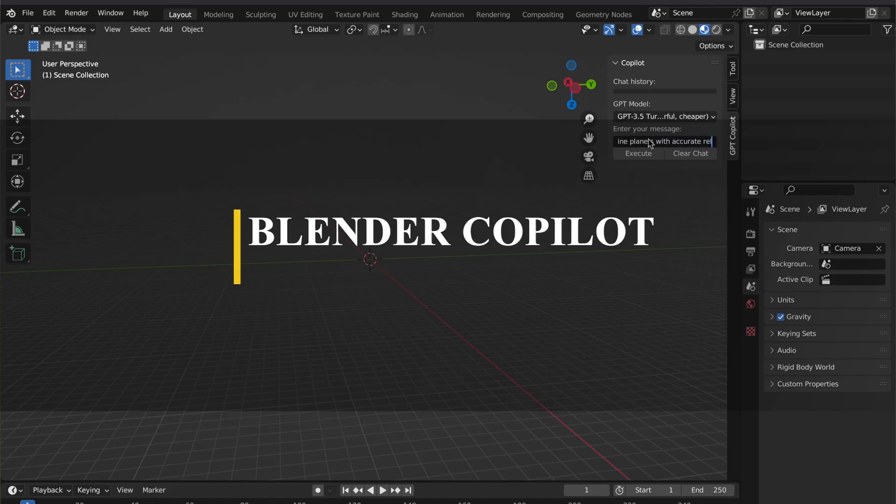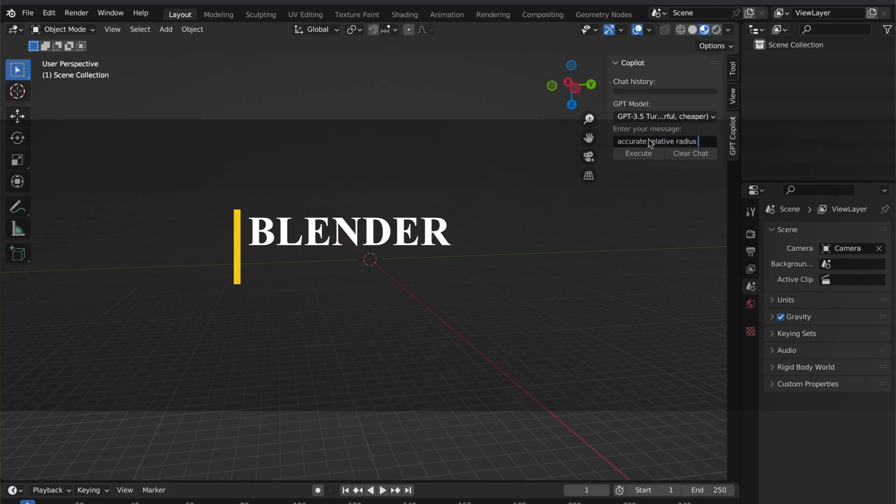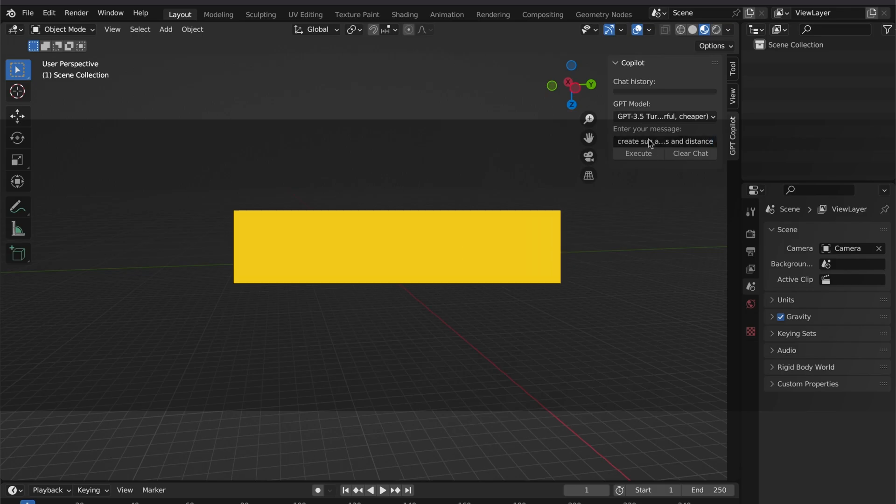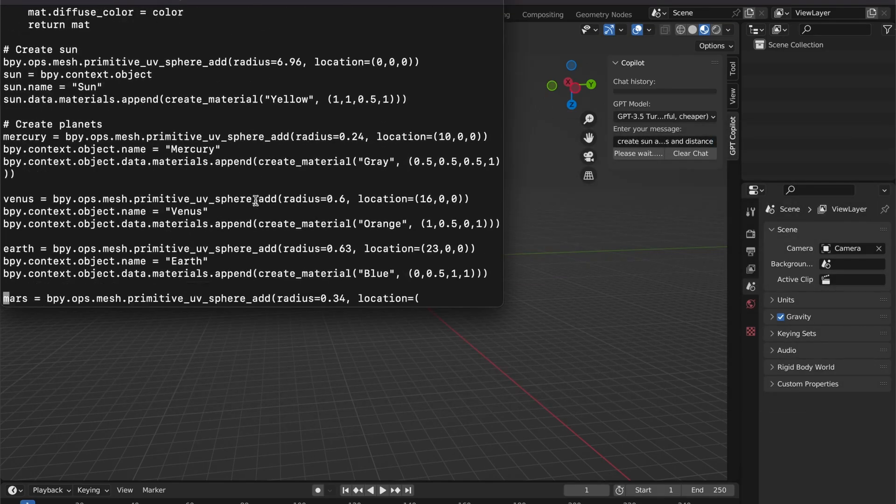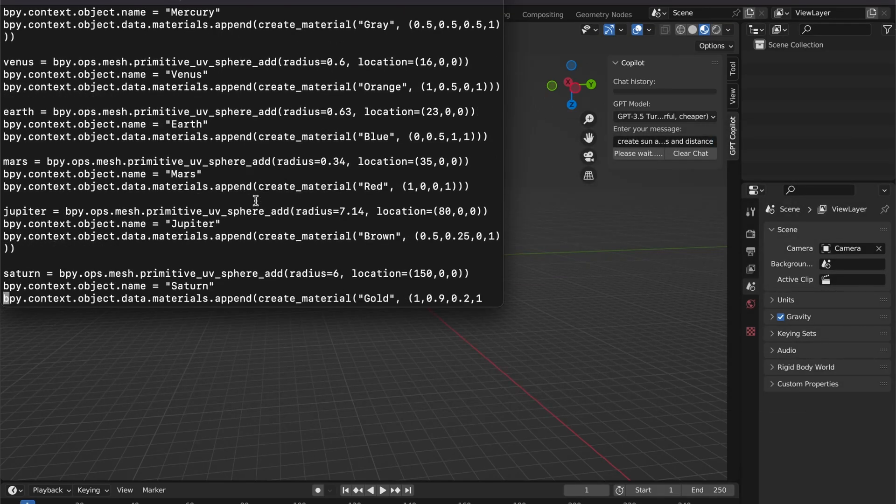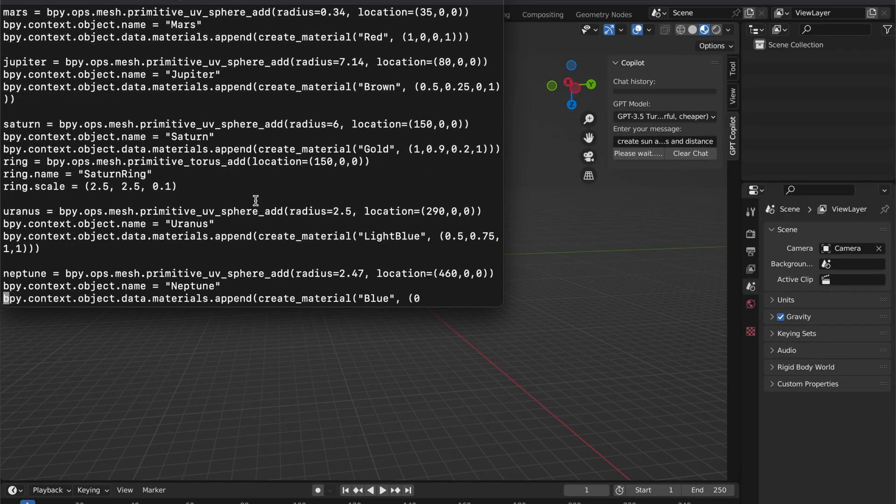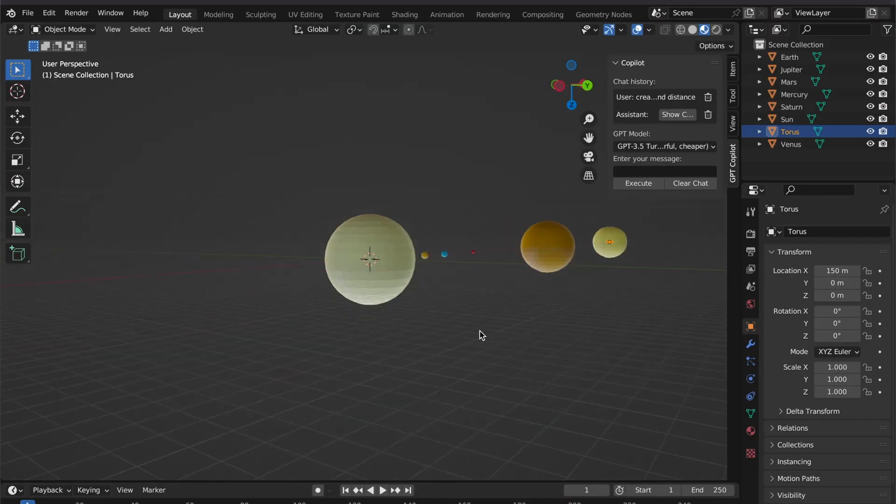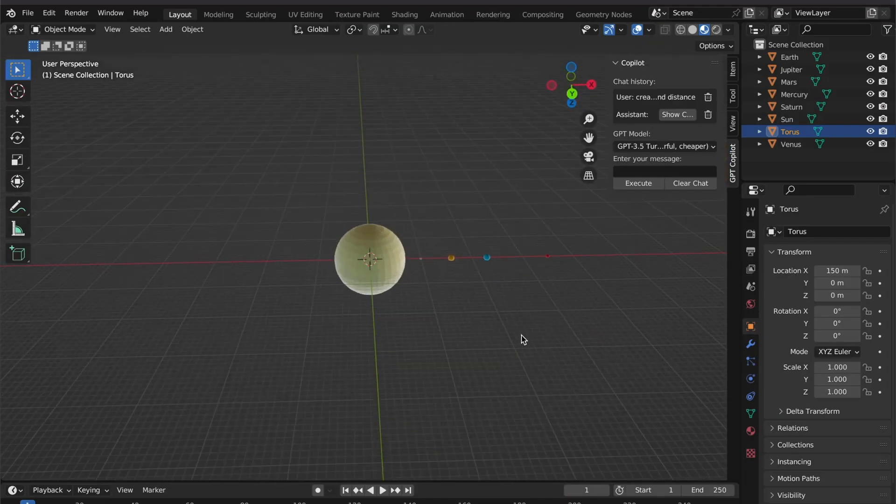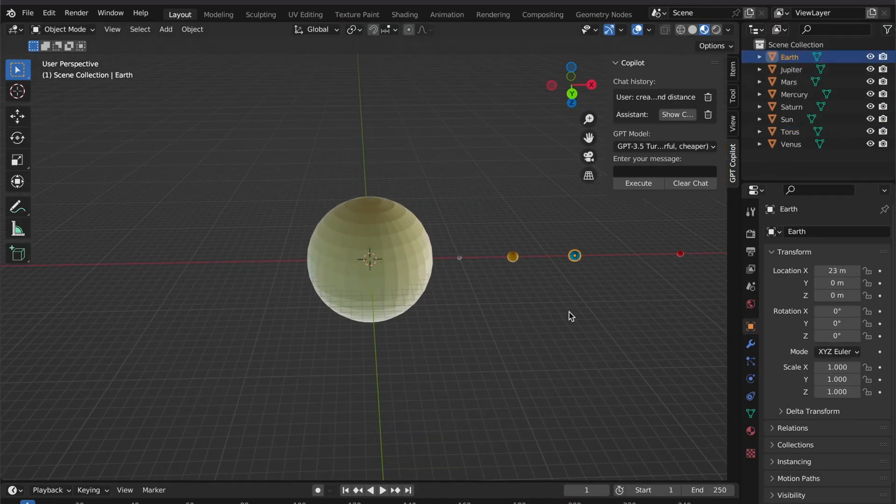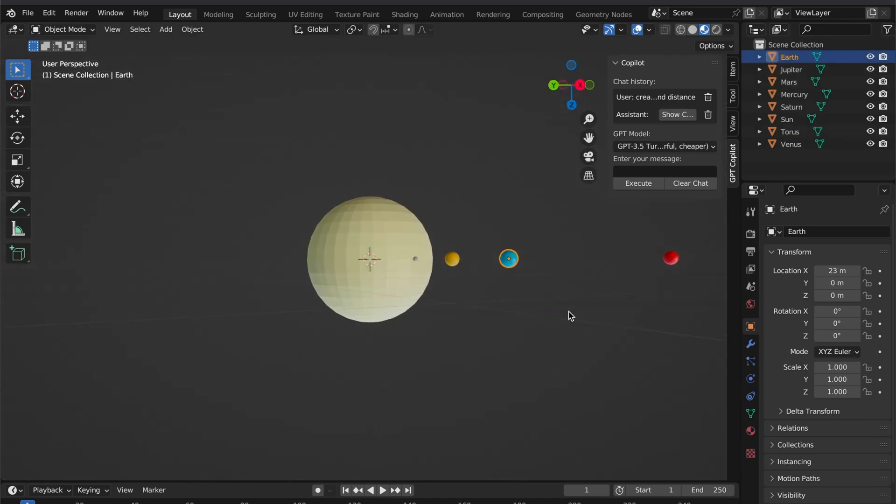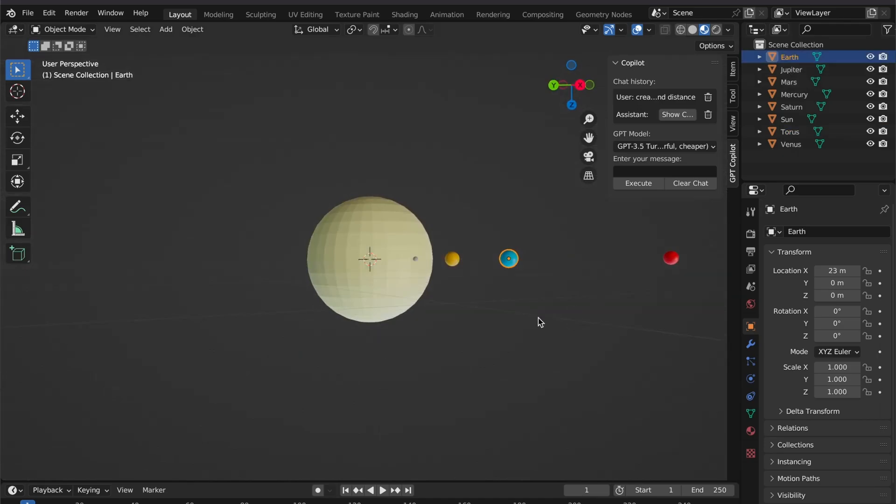Last but not least, we have Blender Copilot. This OpenAI ChatGPT-powered add-on can basically create objects in your scene with text prompts, where you can input a full description of what you want and let the AI do its magic.